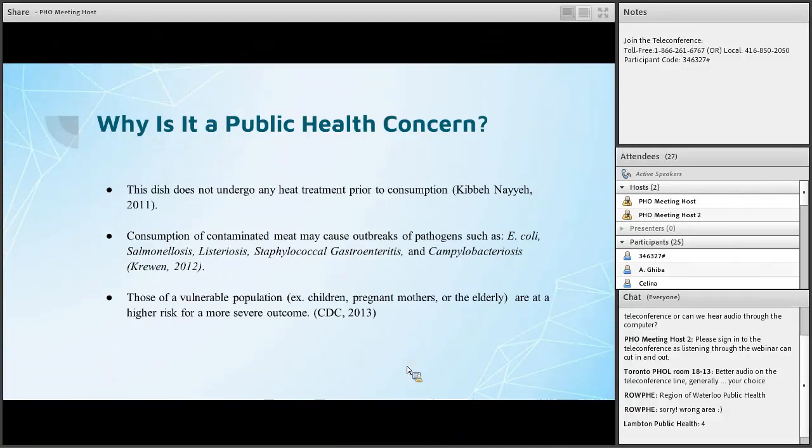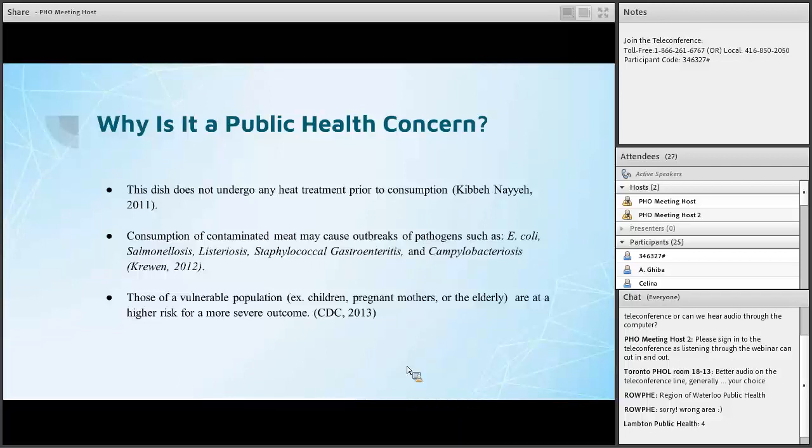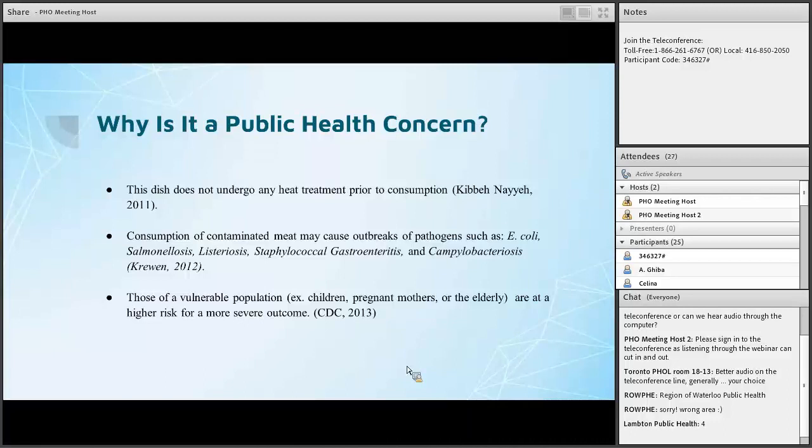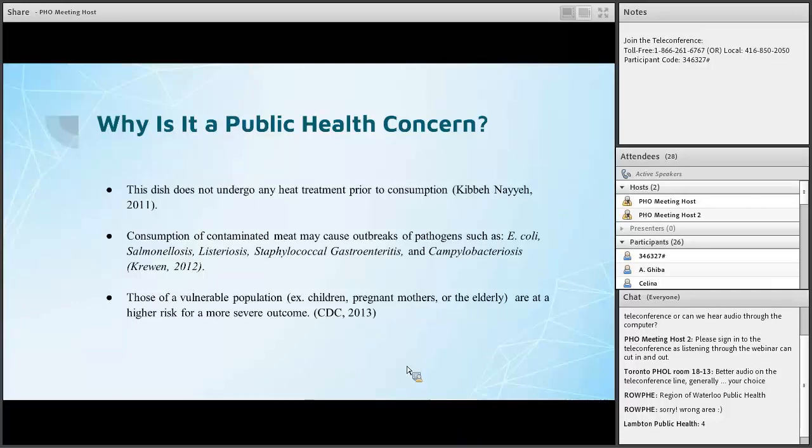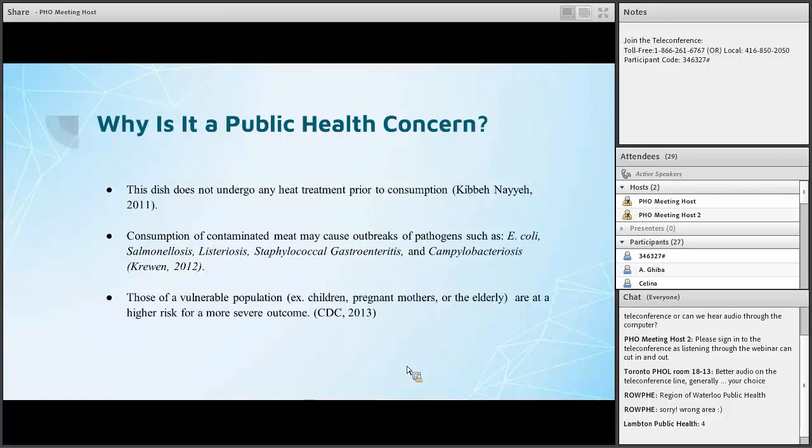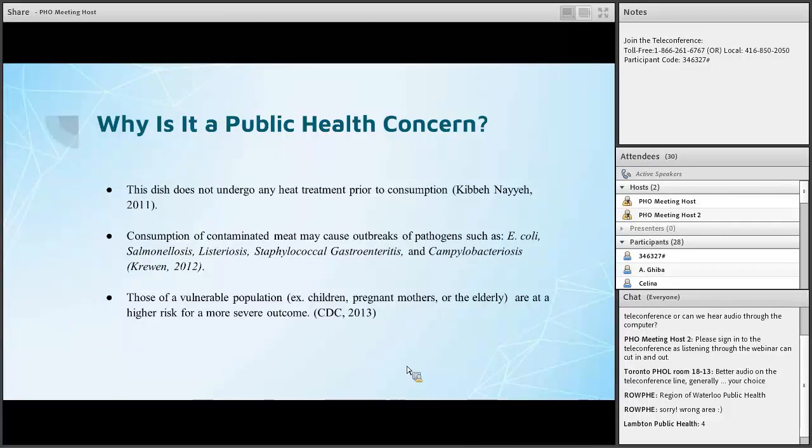So I'd like to get into why exactly the dish is a public health concern. This dish is considered raw ready to eat just because there's no heat treatment prior to consumption in any way. So you just cut up the meat mixed with the ingredients and then consume it in that way. And the problem with that is the raw beef is associated with a lot of pathogens such as E. coli, salmonella, listeriosis, staphylococcus, gastroenteritis and campylobacter. So if any contamination occurs during the preparation of the dish then it can result with infection of these illnesses. Another thing that's a concern is because this dish is consumed in a family setting, anyone that is of a vulnerable population such as children, pregnant mothers, elderly or any immunocompromised individual, if they were to consume this dish and it's contaminated then they may experience a more severe outcome.